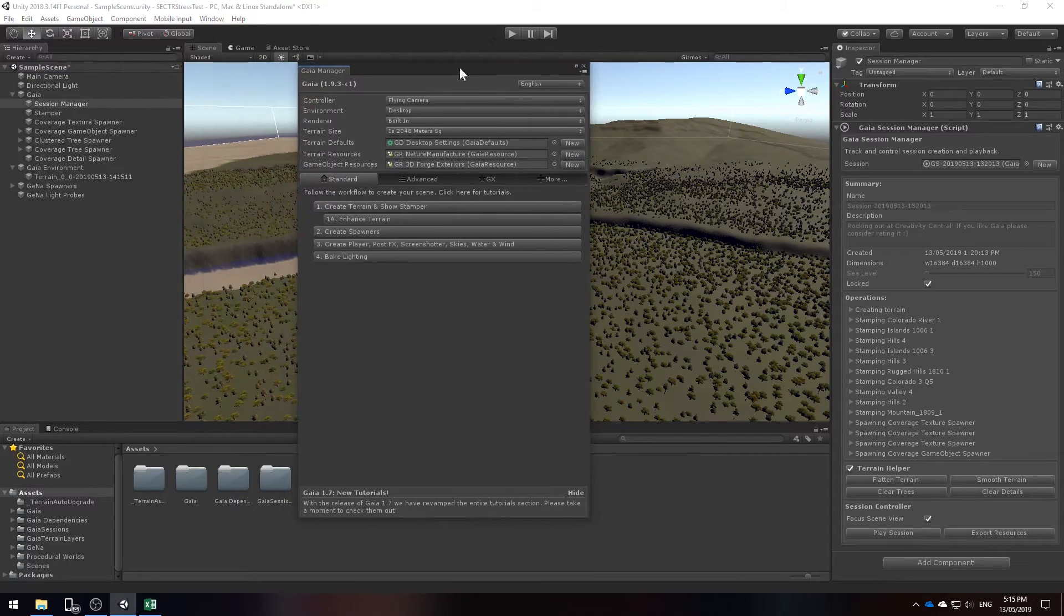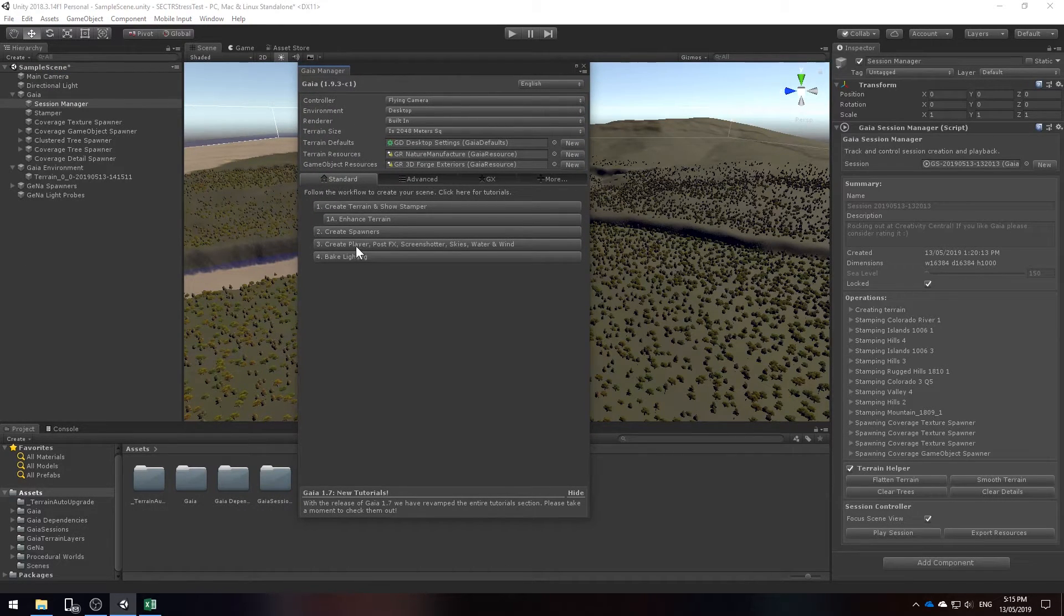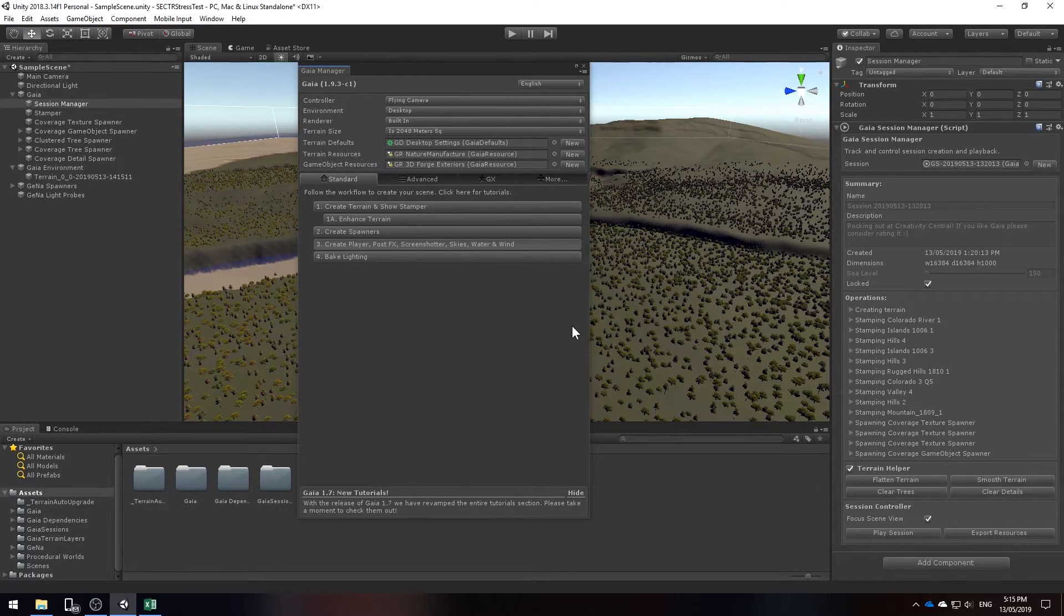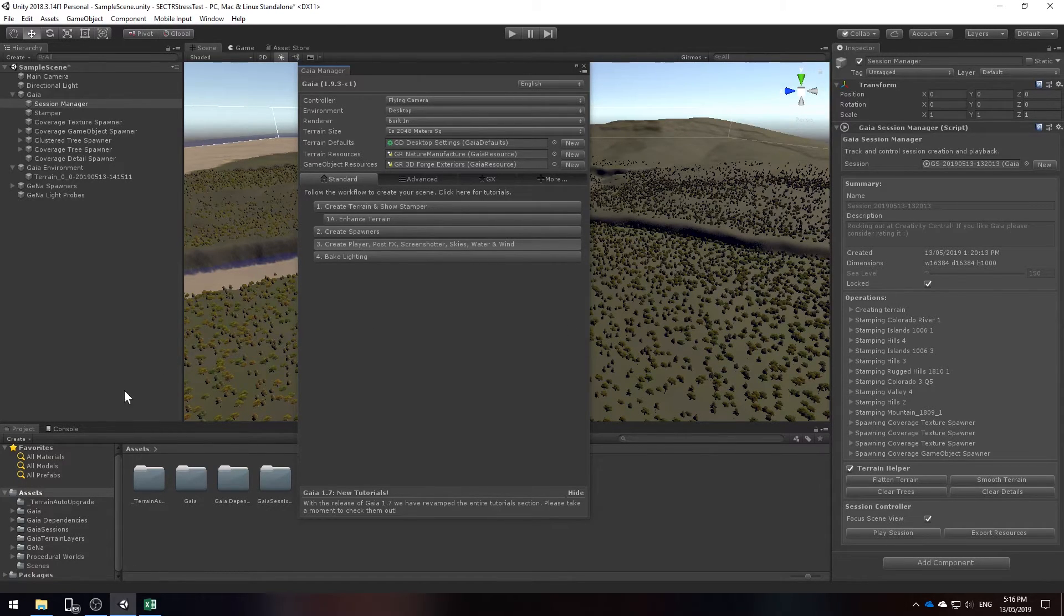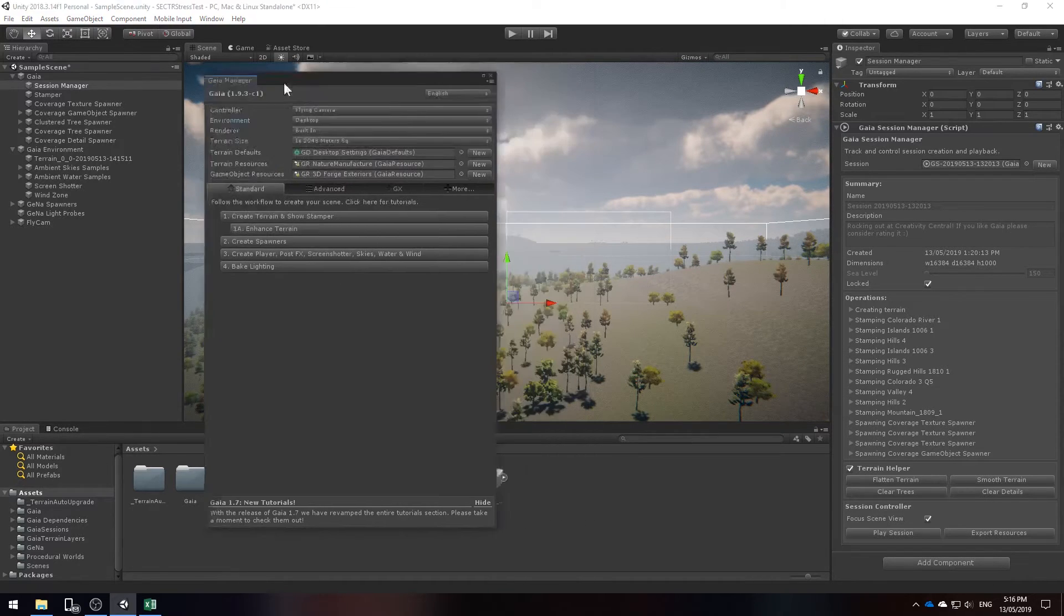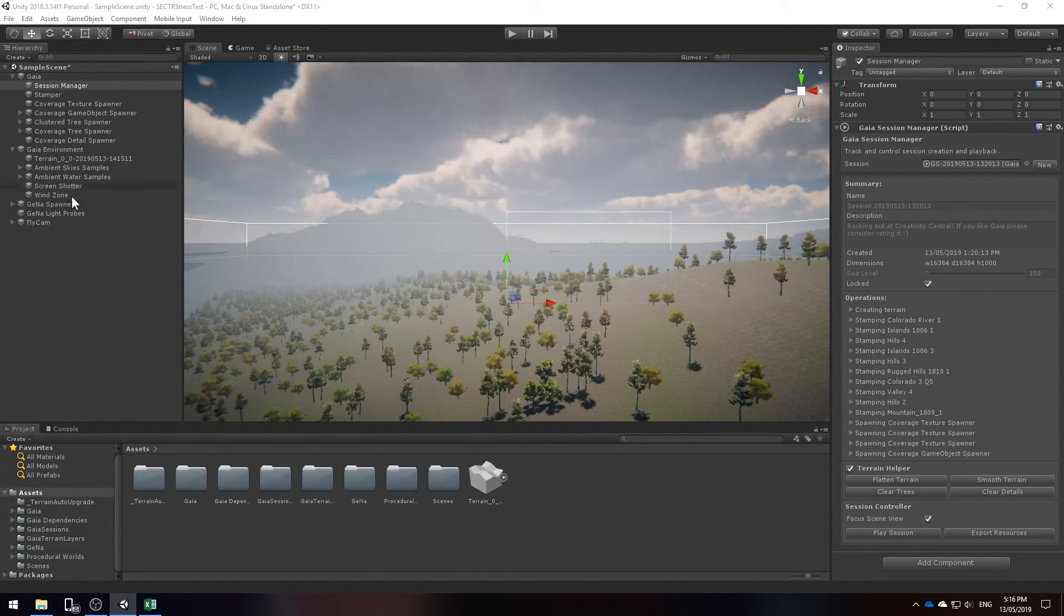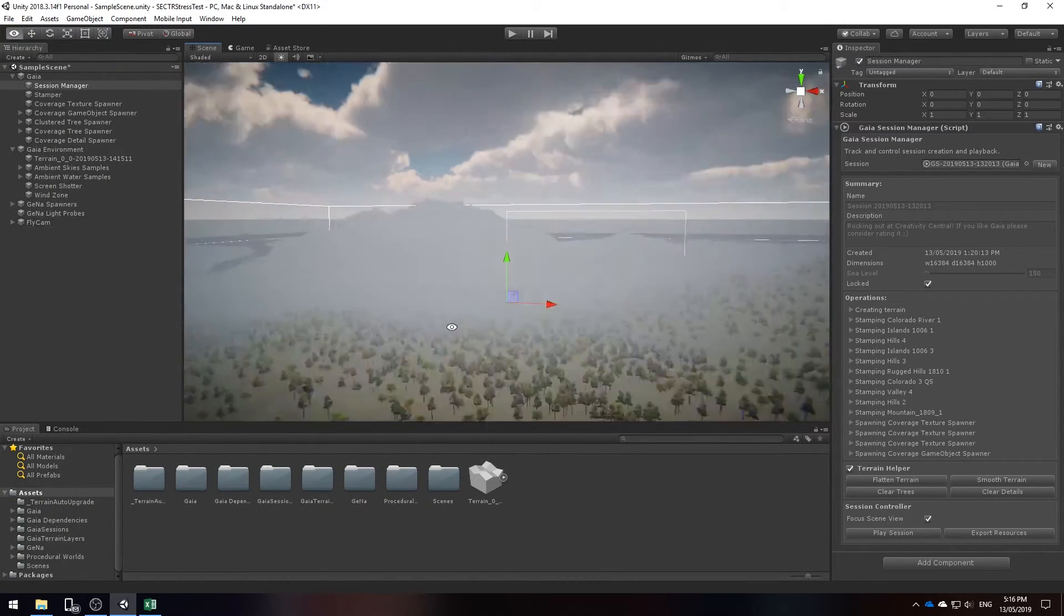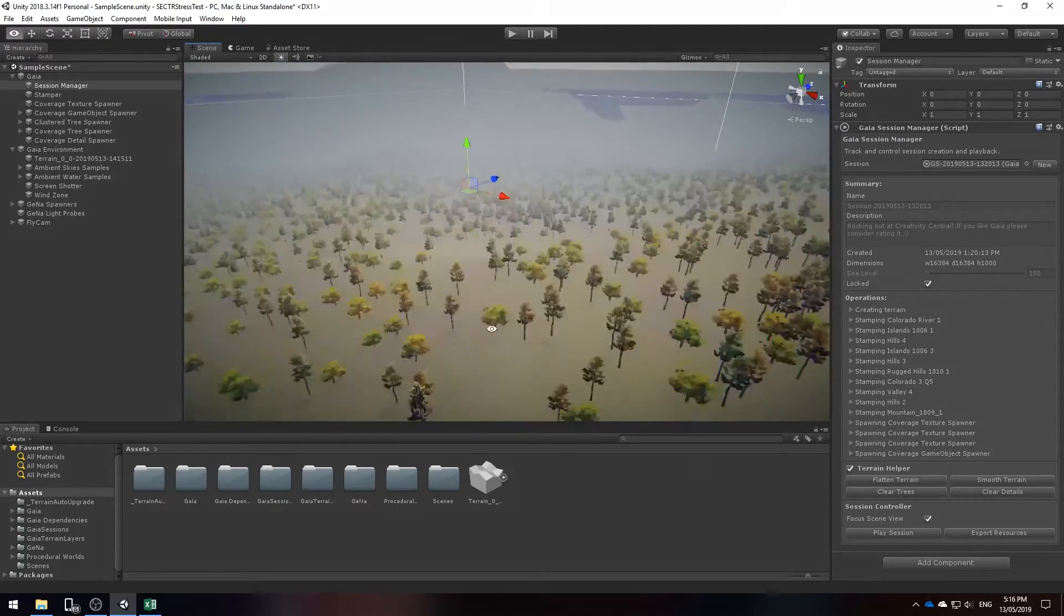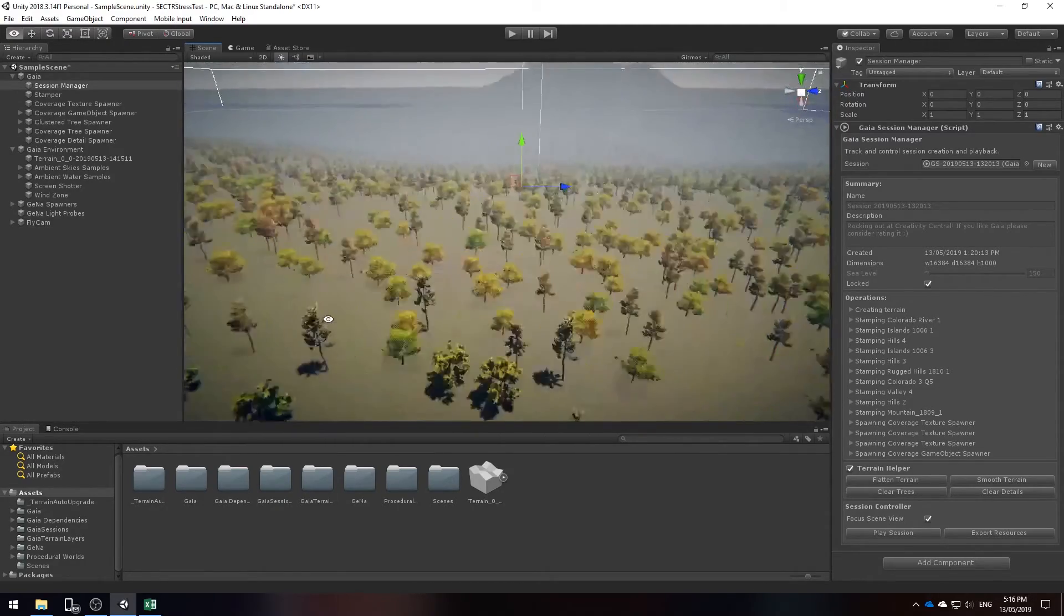Now that we have our player in our scene there's definitely noticeable lag.